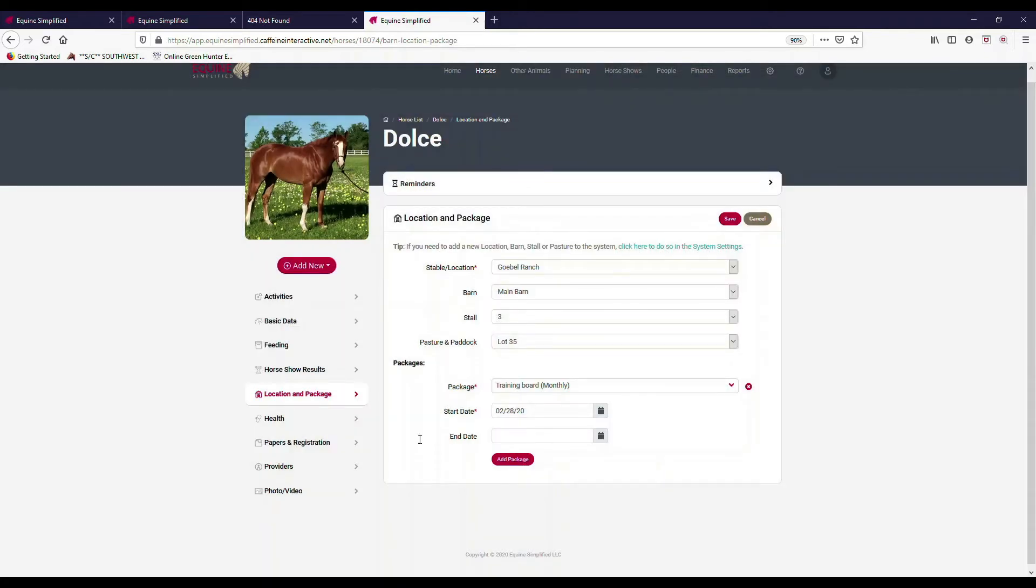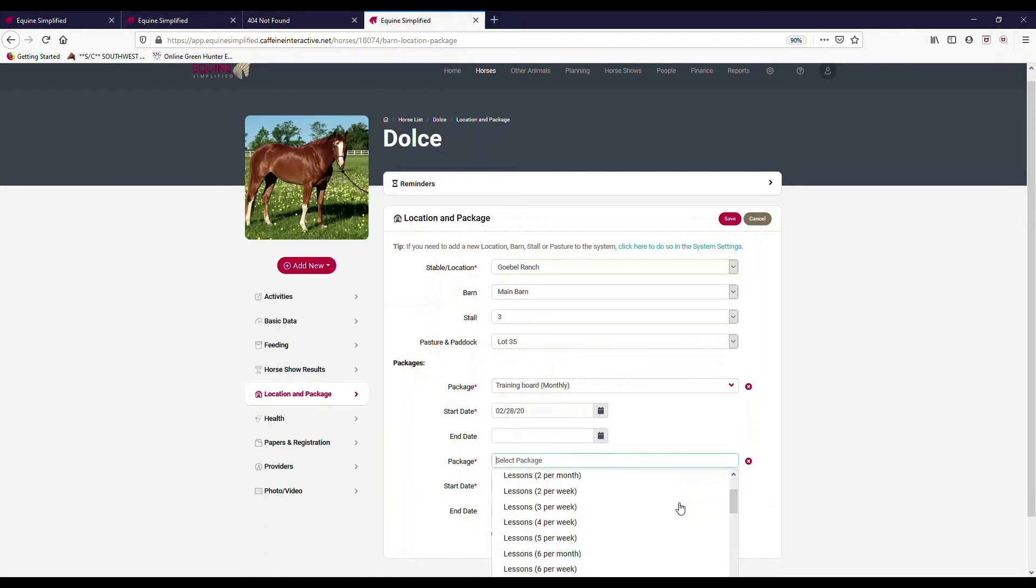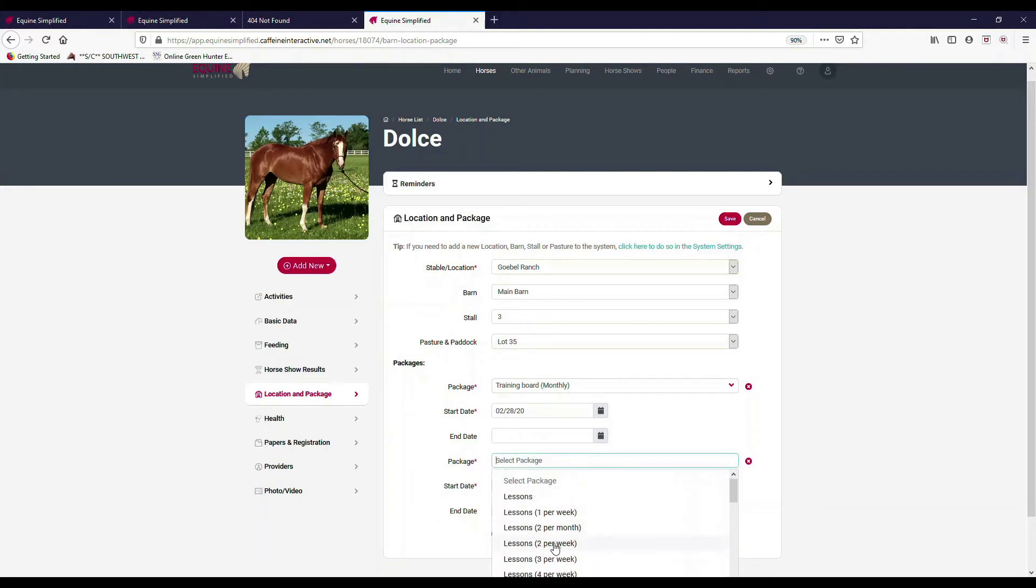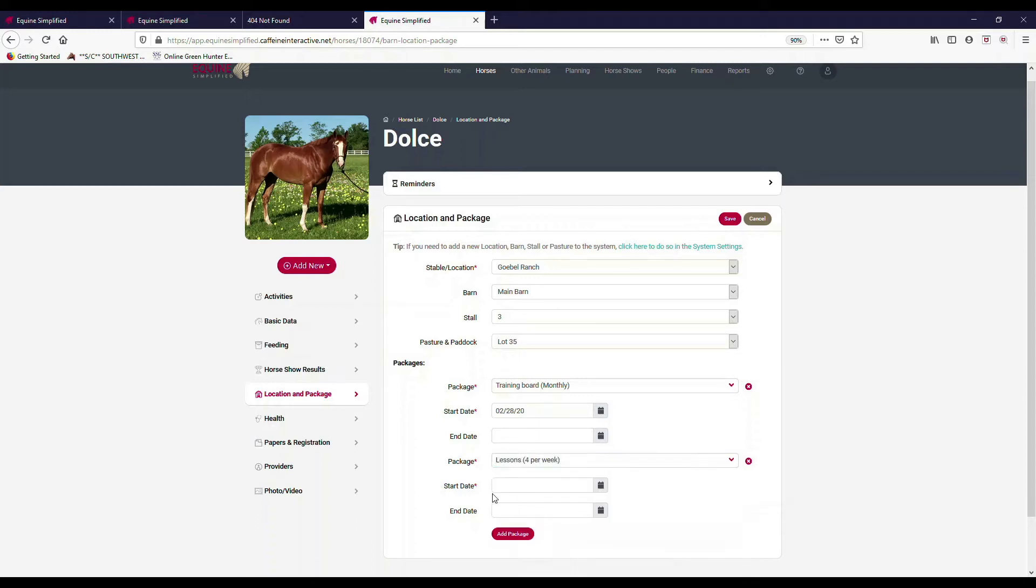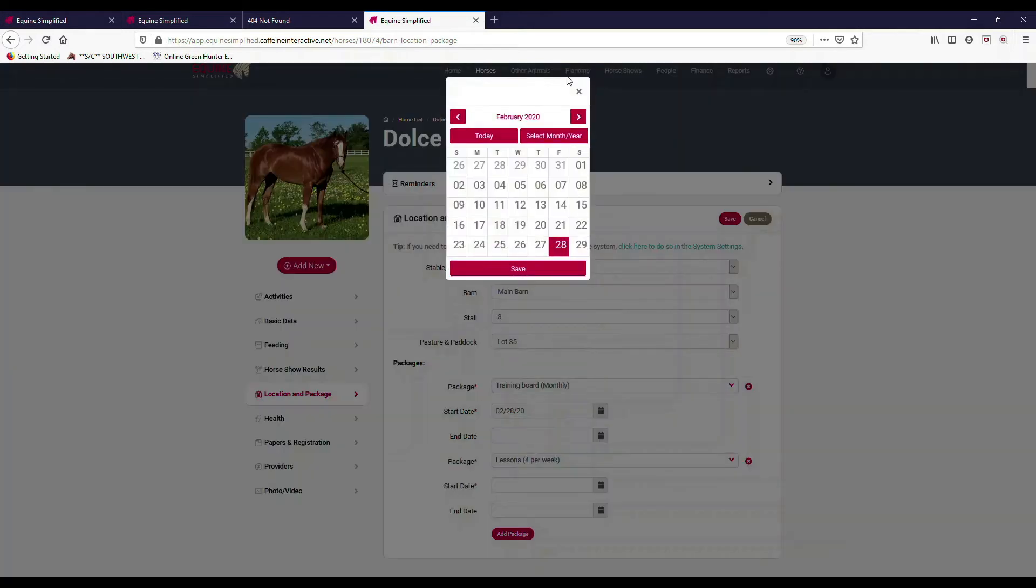I would hit what date does it start on, let's say it starts today. And then I could put an end date if I know it's going to end, or I just leave it open. I can add another package. Let's say I have a certain type of package that I want to have, and it's a lesson package. If I was a trainer and I wanted to offer a lesson package, that was four lessons per week. I can start that. Let's say I'm going to start it on March 1st.